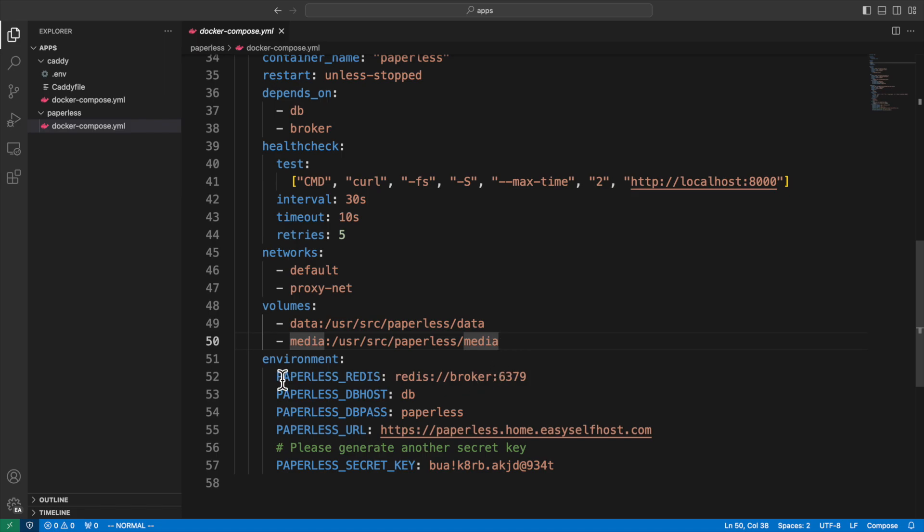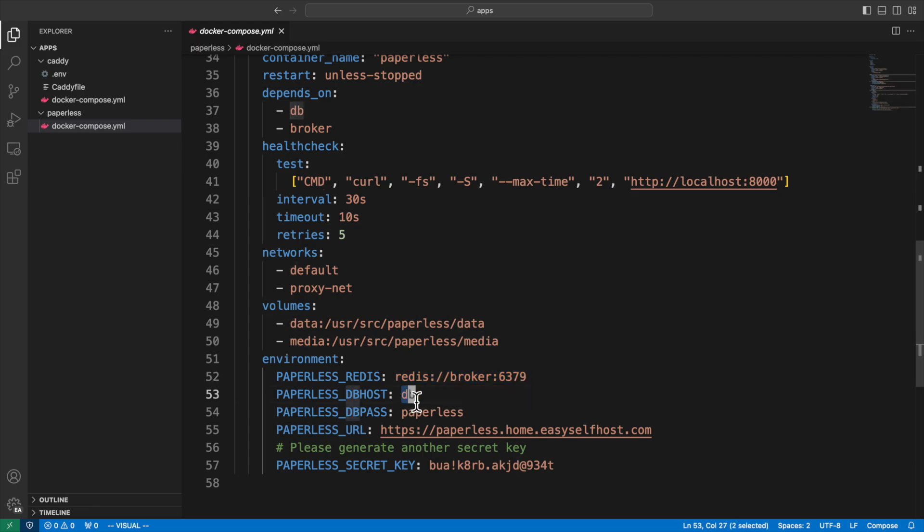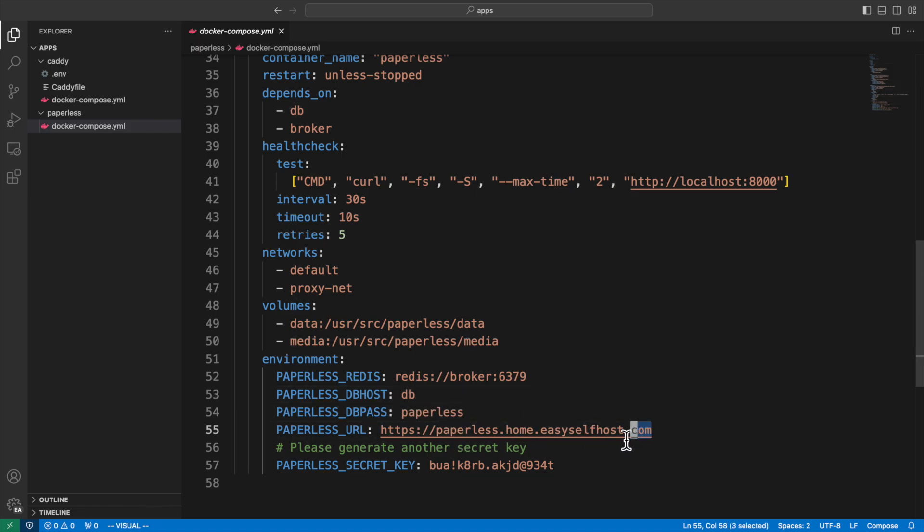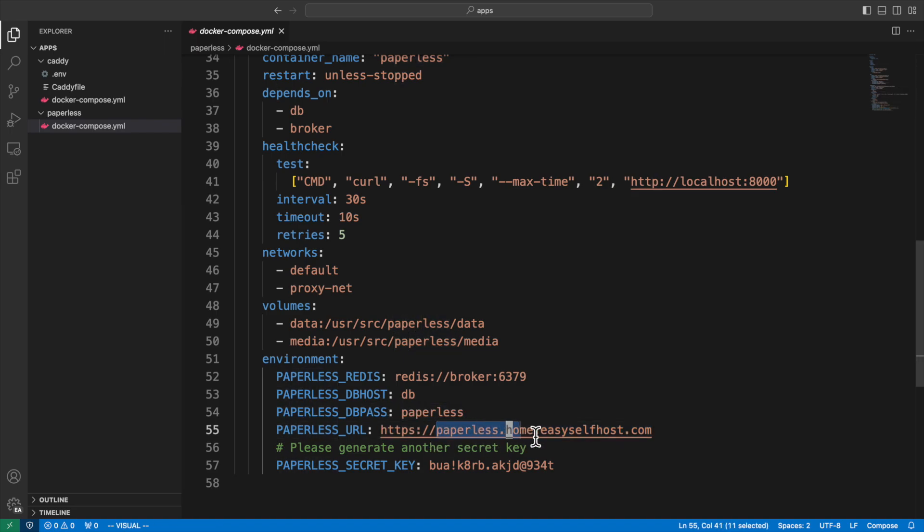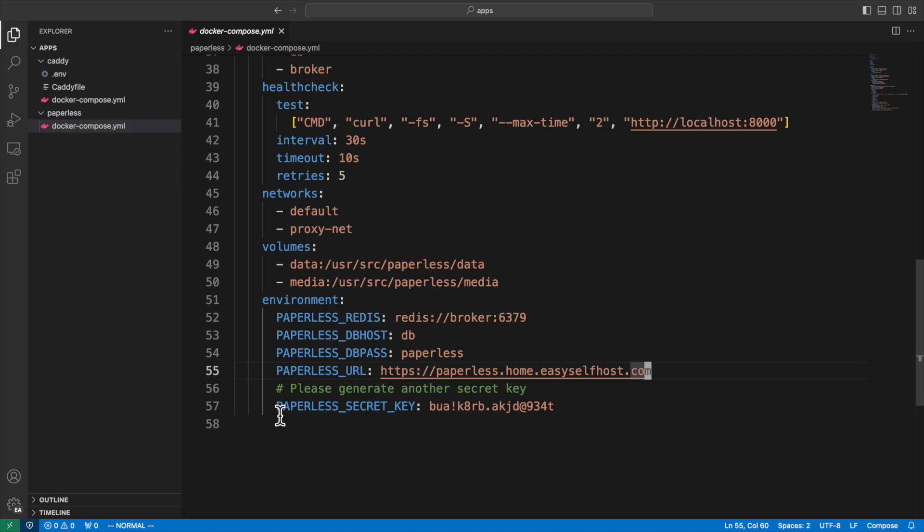There are some environments we need to set for the web server. Paperless redis defines the redis server address. The paperless db host defines the database network hostname, and the paperless db path defines the password for the database. The paperless URL defines the URL you plan to access the paperless server. It's for the paperless server to audit the URL it accepts. You will need to set up DNS and the proxy server for the URL to work. Then it's a secret key for the paperless server to do authentication. Please generate another random string when you are using this file.